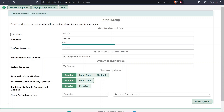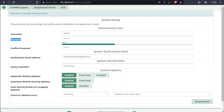For the username I chose admin, and for the password I chose something secure — you might want to choose something more resilient; for me it's just a test installation. The notification email address is my email address and the rest stays the same. Now I'm going to go ahead and click Setup System.